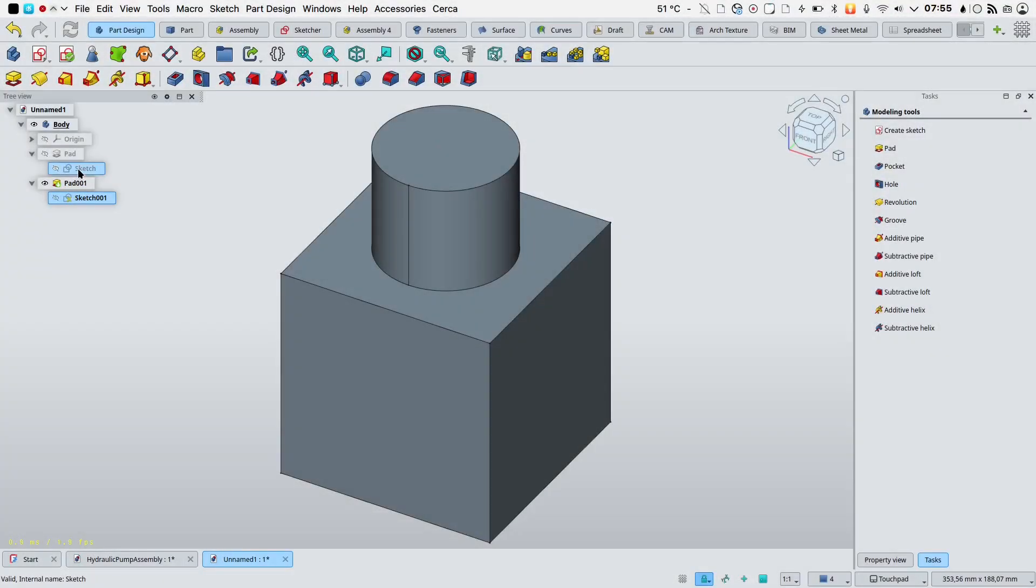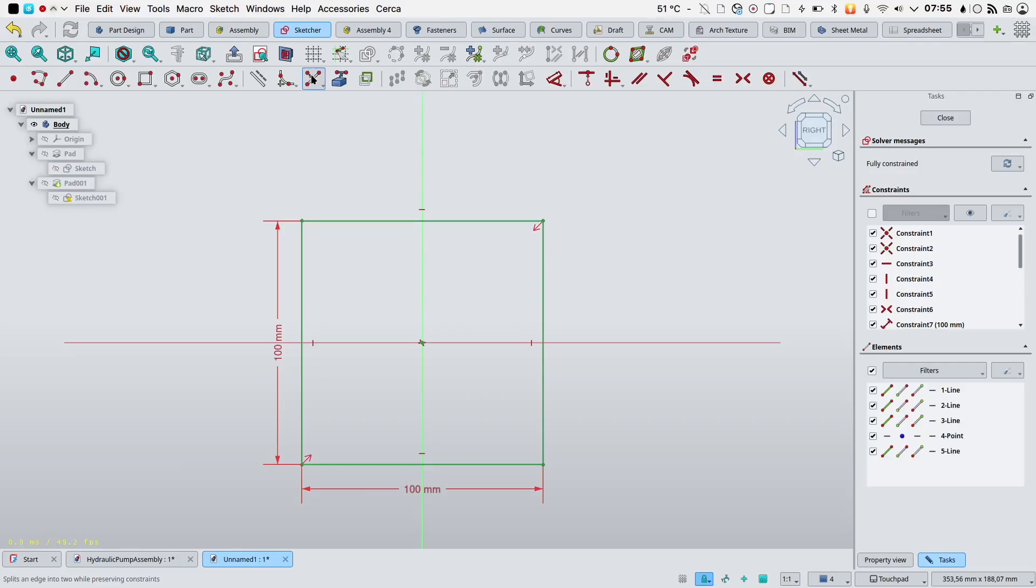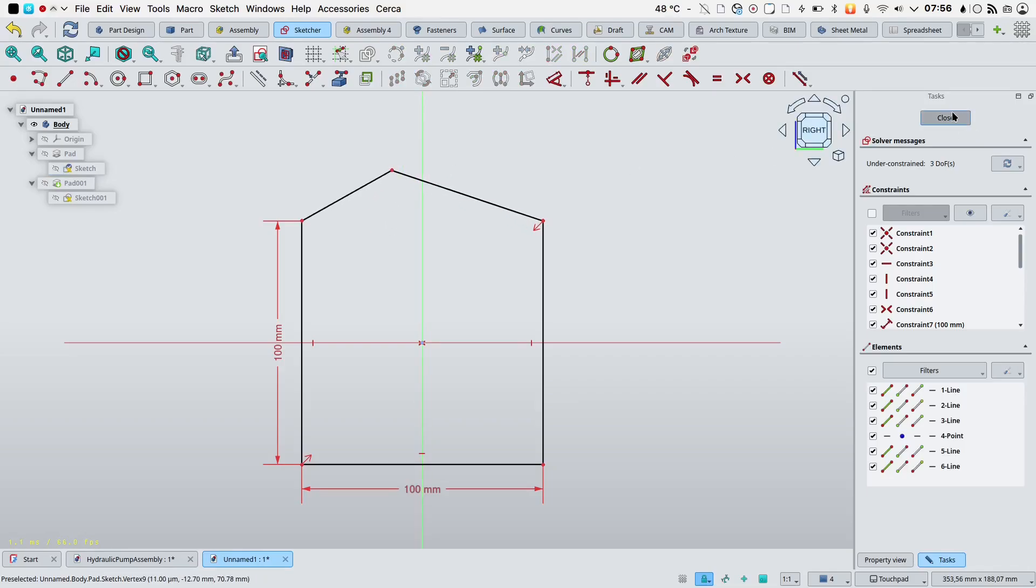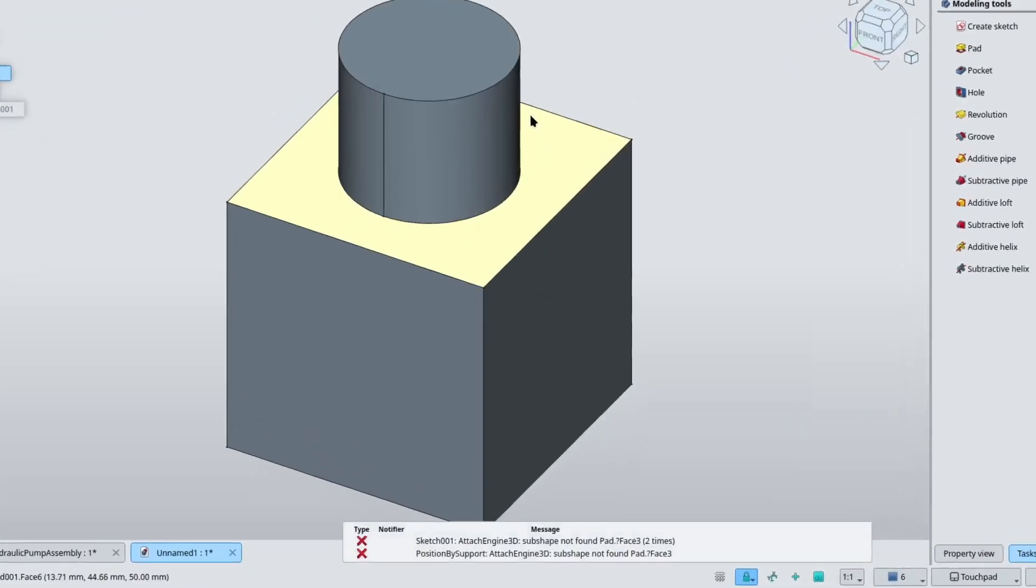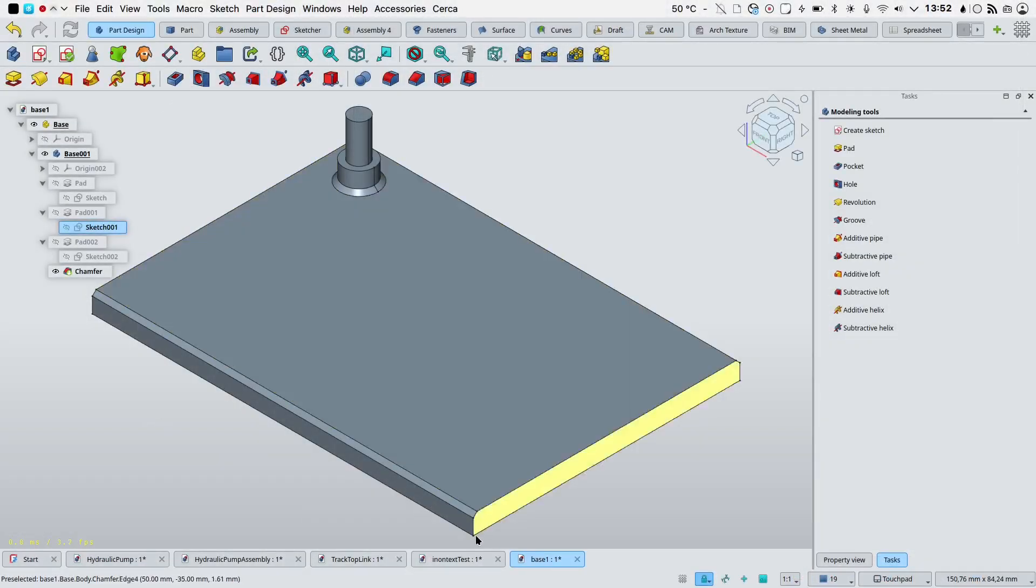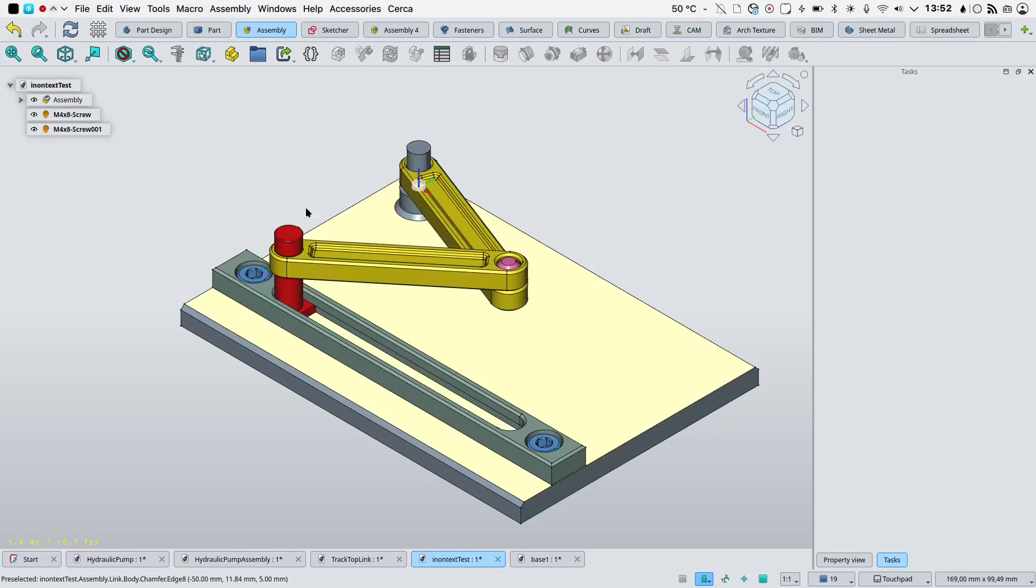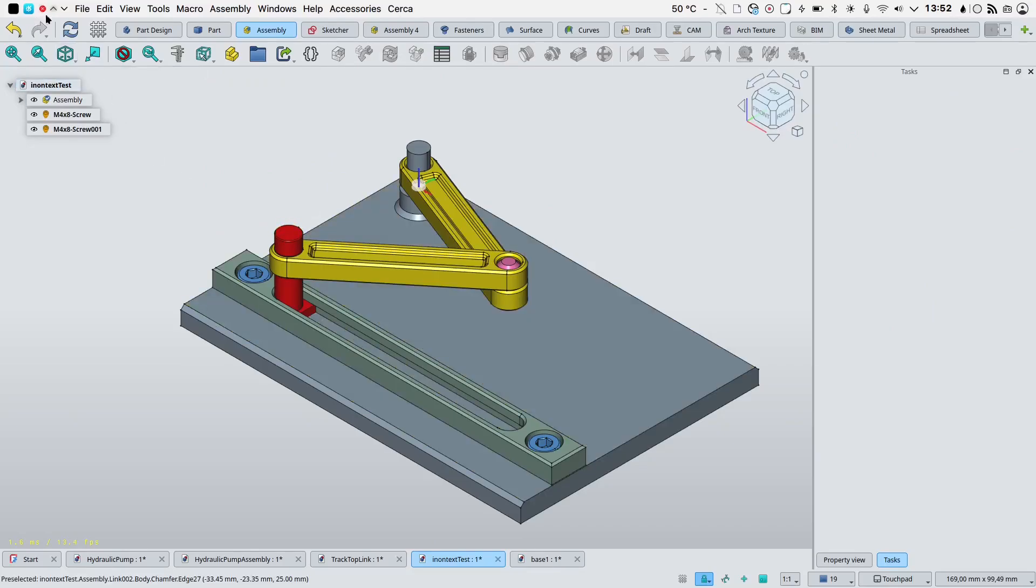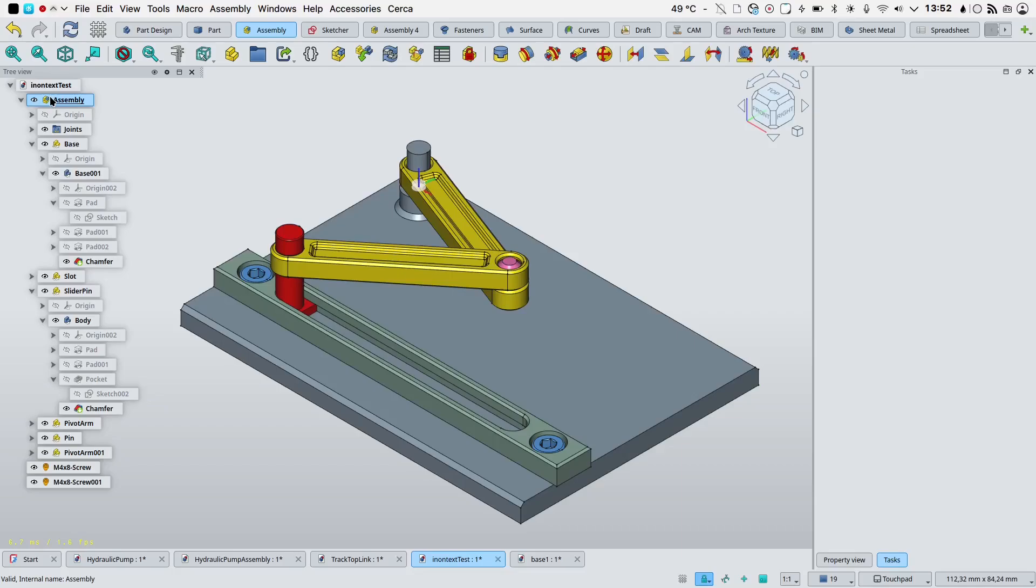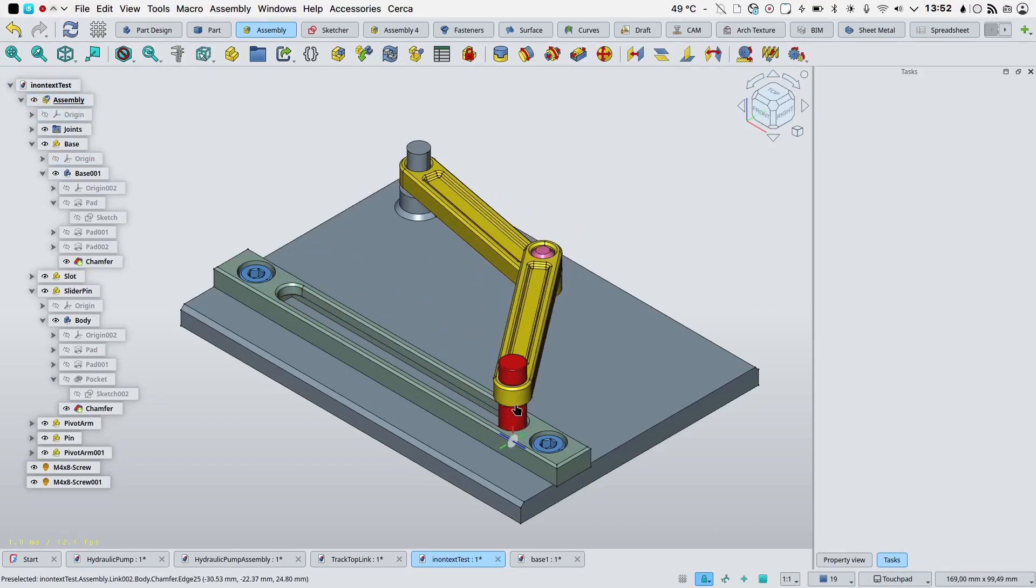The topological naming problem in FreeCAD refers to the issue of shapes changing their internal name after a modeling operation is performed. This will result in other parametric features that depend on that shape to break or be incorrectly computed. This issue affects all objects in FreeCAD, but is especially notable when building solids with the Part Design workbench and when dimensioning those solids with the TechDraw workbench.